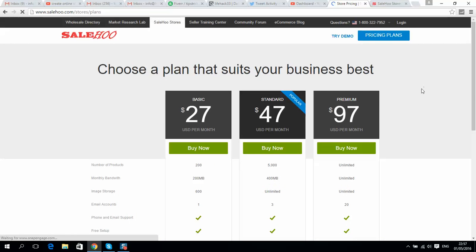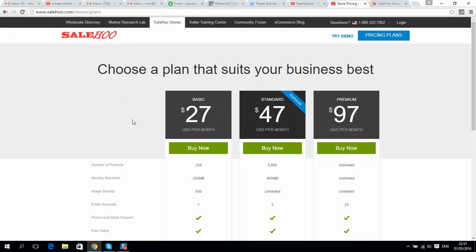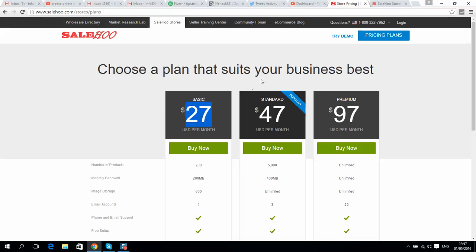If you don't know how big your shop will be or if it's a new business, I recommend starting from this one, but you can always switch to standard or premium. $27 includes hosting already, so it's a really great price. If you buy hosting separately, for example...